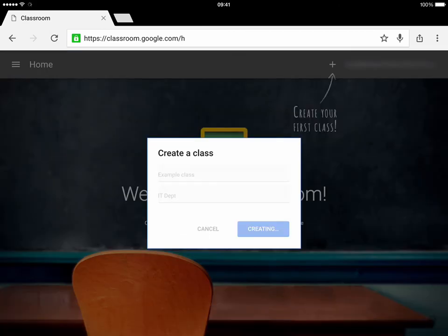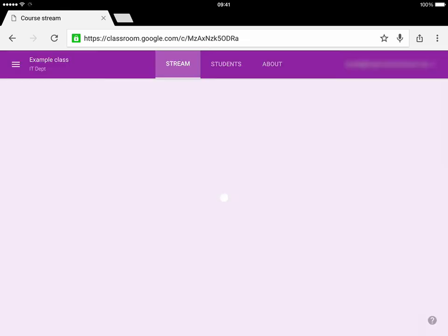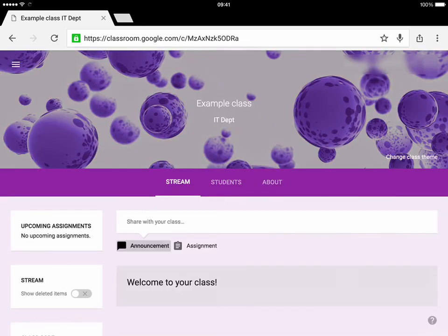When you've done that, it creates that class for you, and there's the Example Class made for you. There you go, thanks!